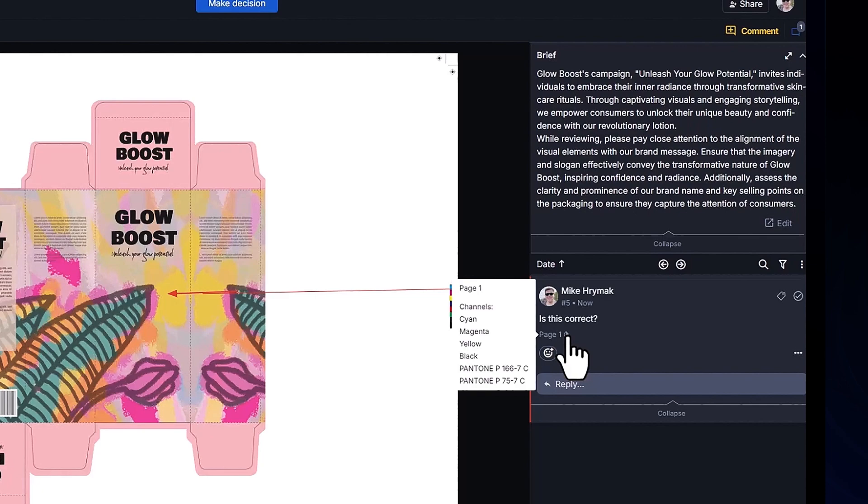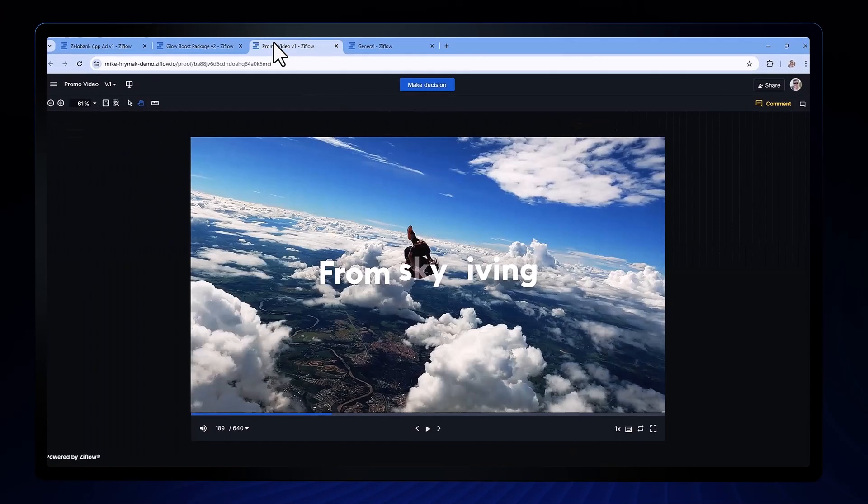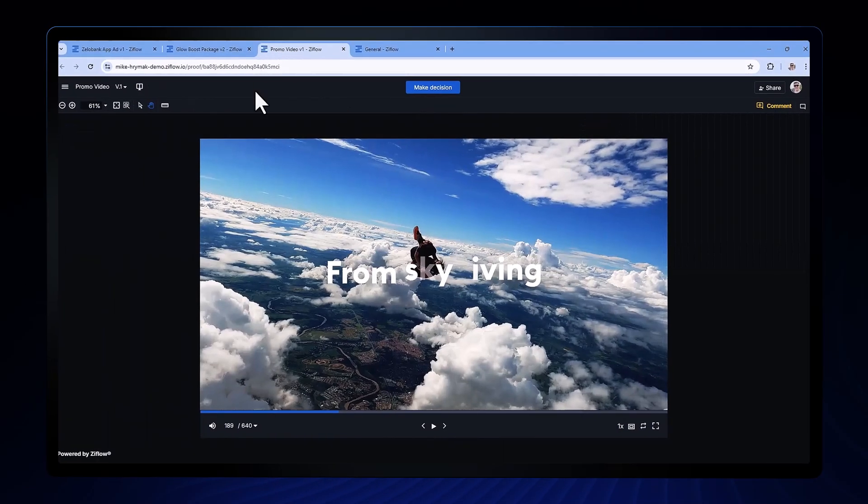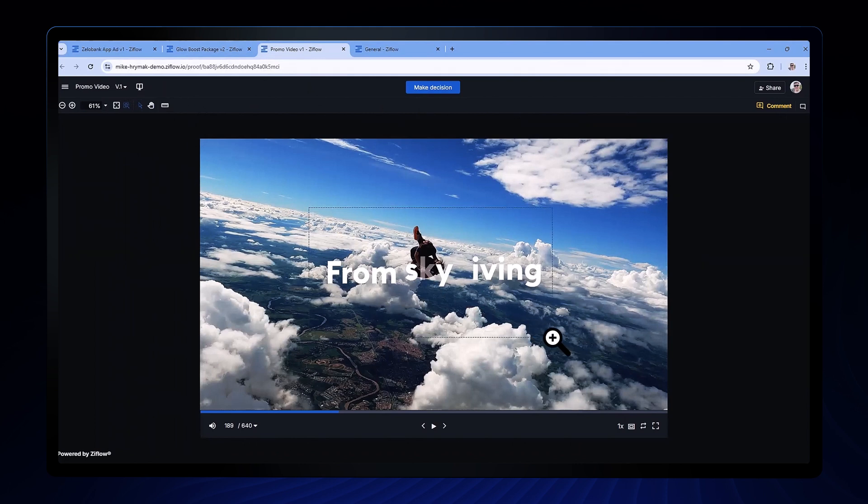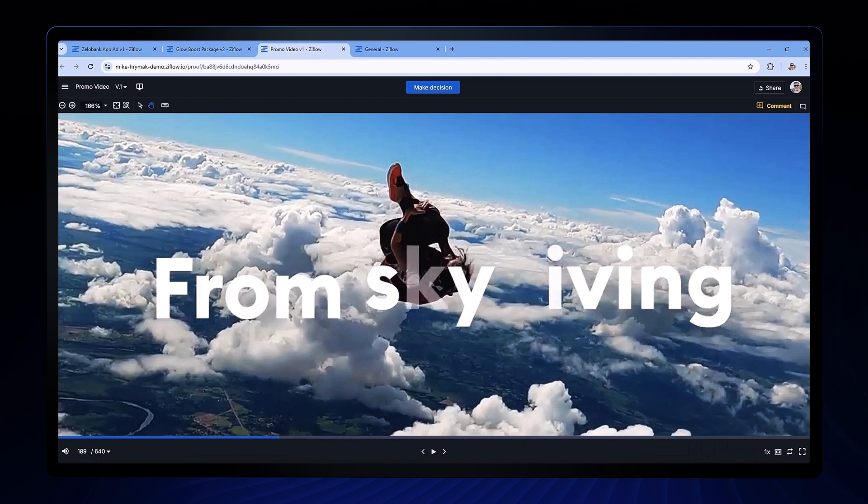Now let's jump over to a video asset. You'll notice that even though this is a video, Xiflo's zoom functionality works exactly as it does with a static image, giving you the ability to leave incredibly accurate feedback on full motion projects.